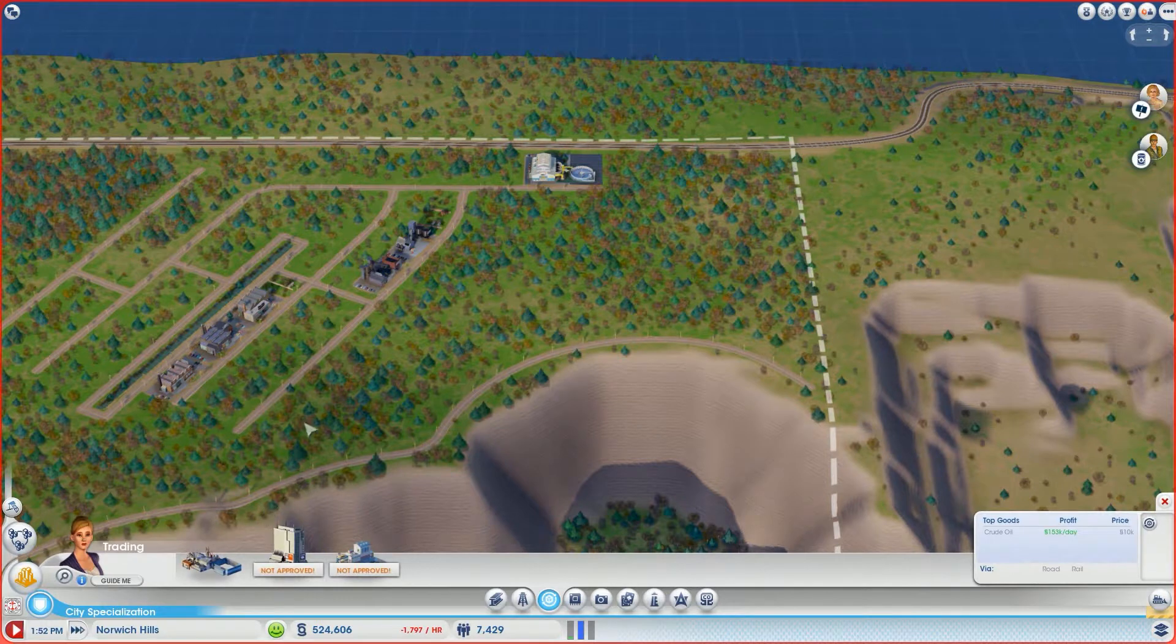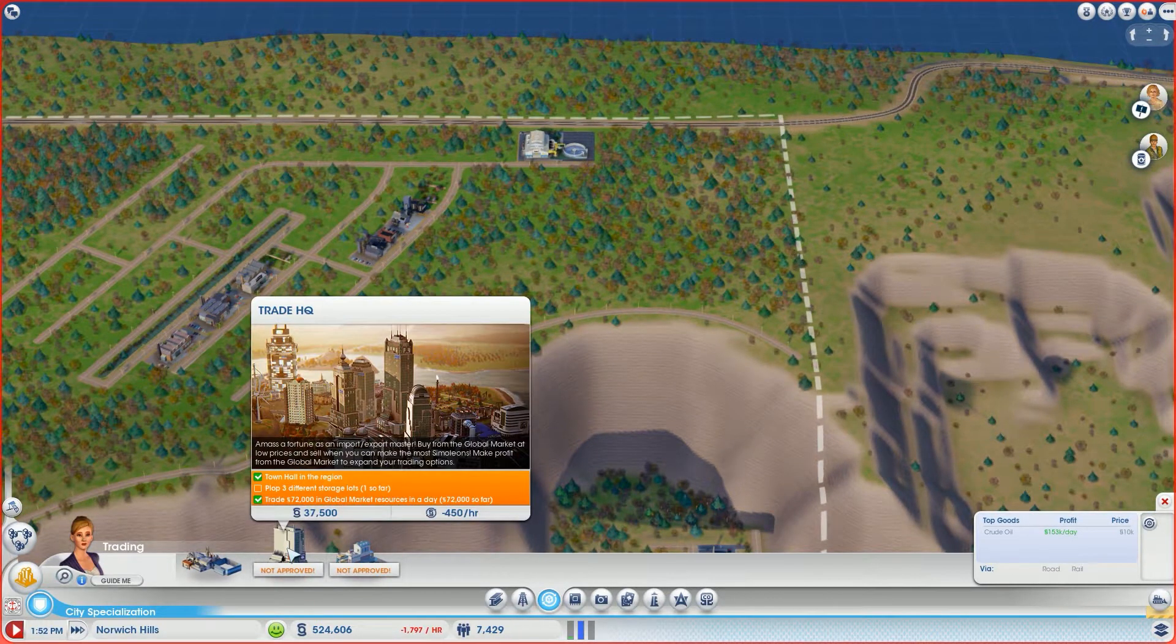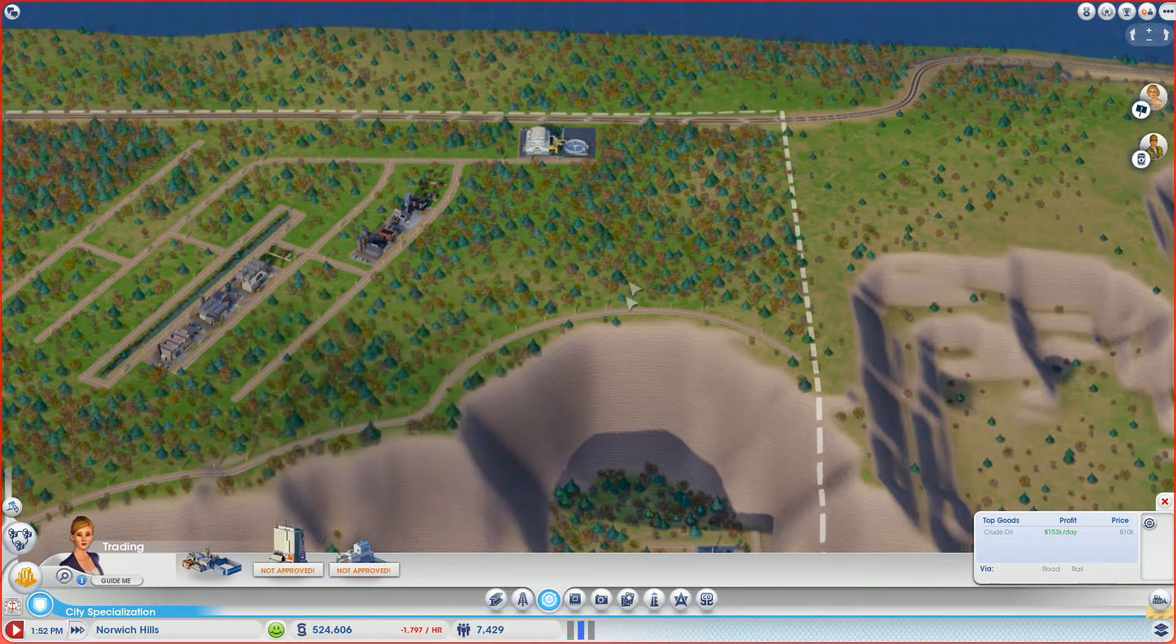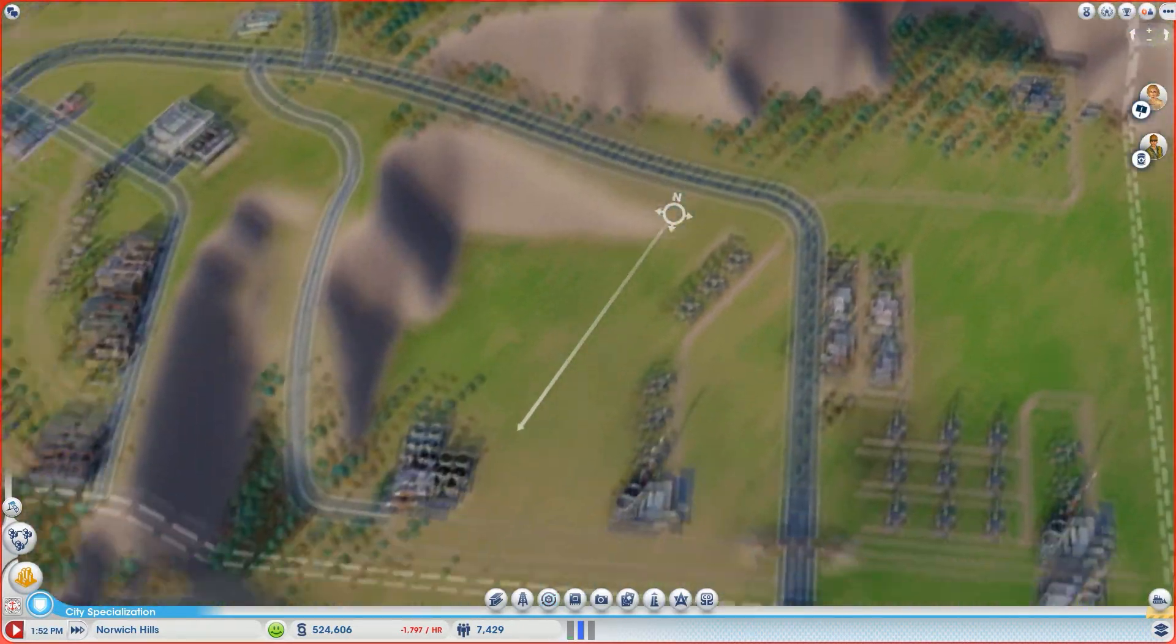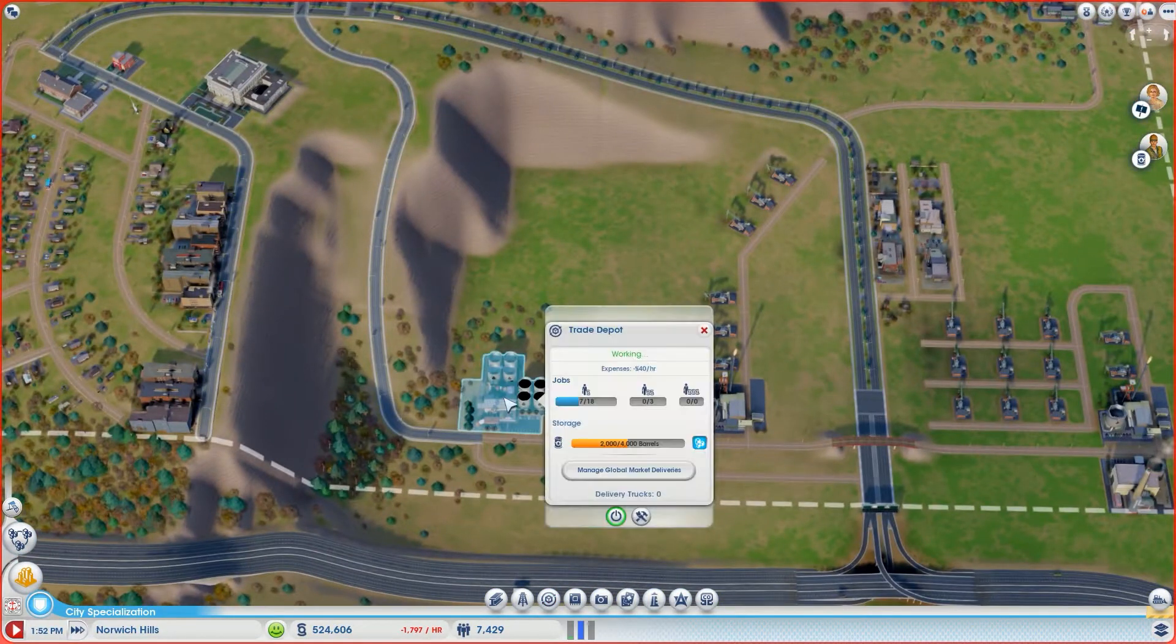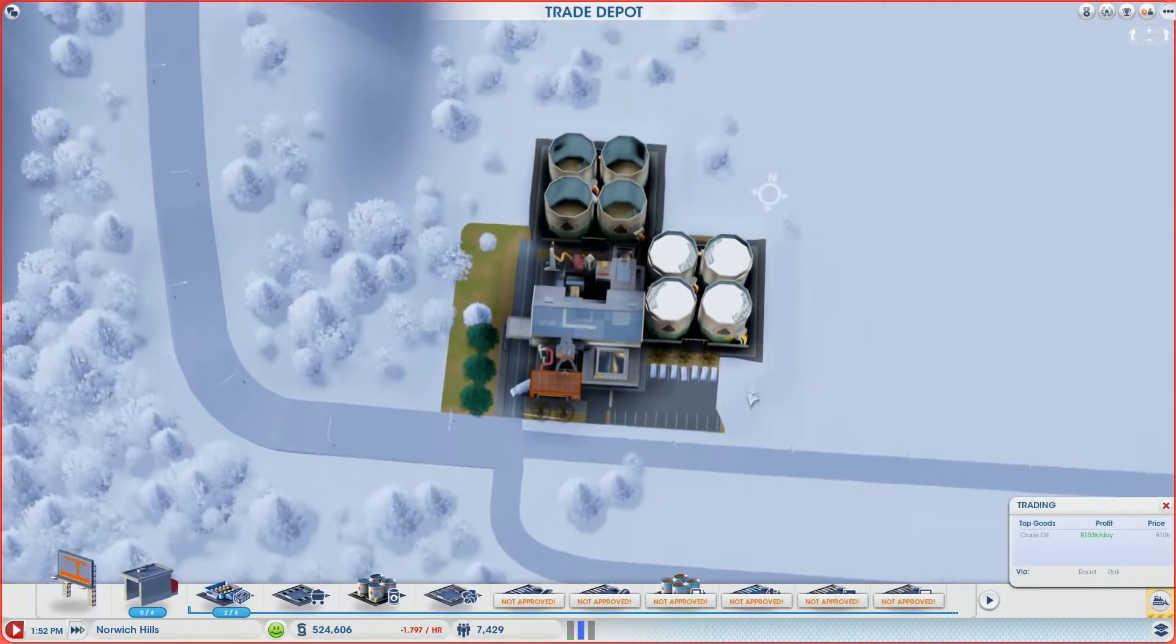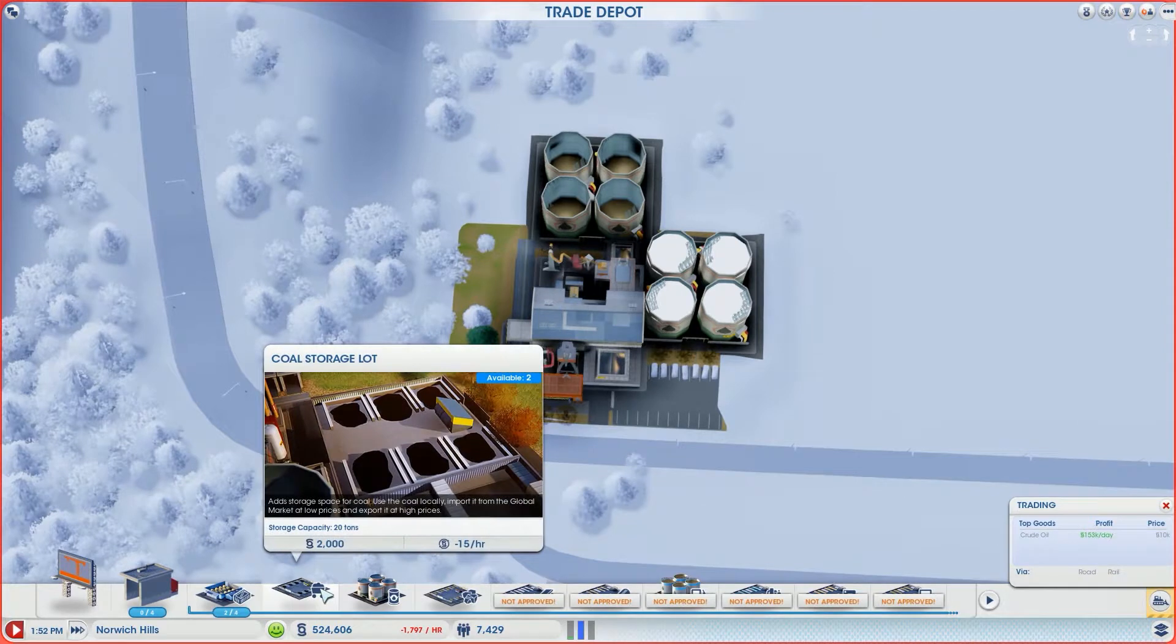If we hover over this, it says that we need three different storage lots and we only have one so far. What they mean by that is we only have one type - this only has oil. So in order to unlock that, we have to plop two more things.